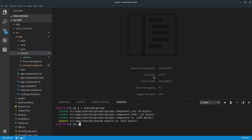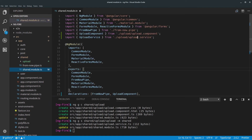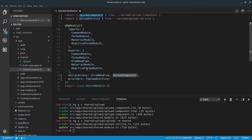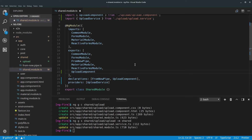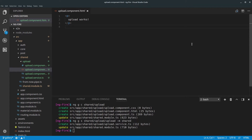We're going to receive the storage path information from the component that is using the upload service. So let's create a new component — we've seen this before — ng generate component. Let's put it in the shared folder so we can reuse it in any other component, and let's call it 'upload'. Let's also create a service in the shared folder, but this time inside the uploads folder to keep everything organized. You can just copy and paste it when you need this feature in your next project. Let's call the service 'upload' and add it to the share module.